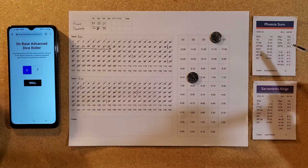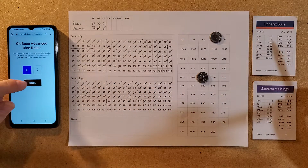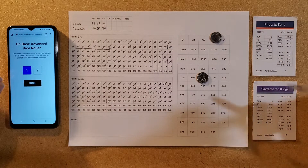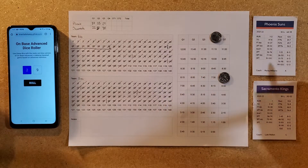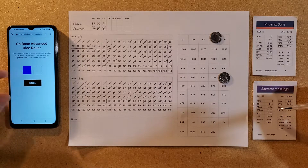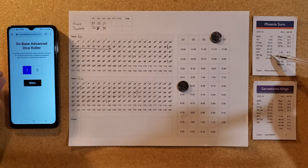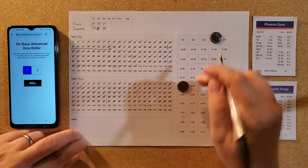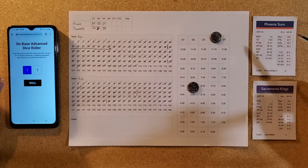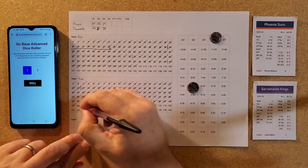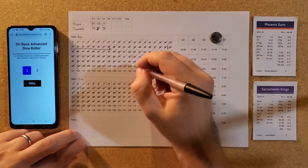Phoenix gets a layup in transition — 111 to 102, lead back up to nine. The Kings throw it away. Phoenix throws it away themselves. Sacramento's two-point attempt is no good. Seven minutes left — a 72 is a bucket for Phoenix, out to a 113-102 lead, back up to 11. The Kings answer for two.